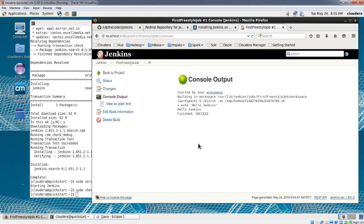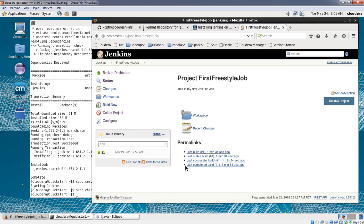The first build was a simple shell script which had the echo command, and that was executed successfully — hence the green ball. Now let's try to fail the build. I'll configure this project again.